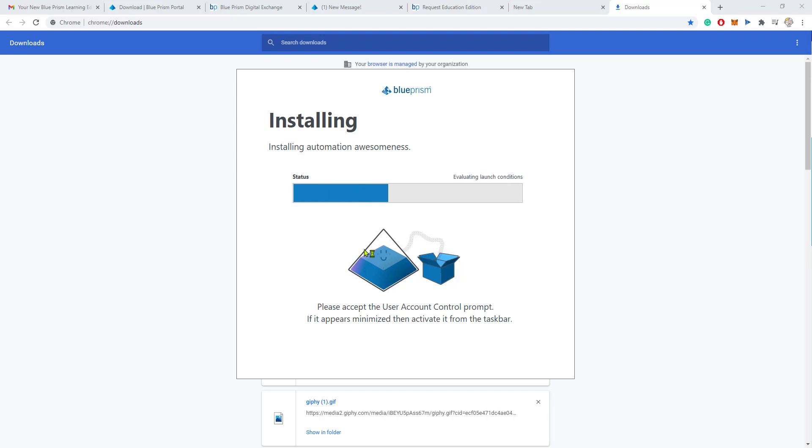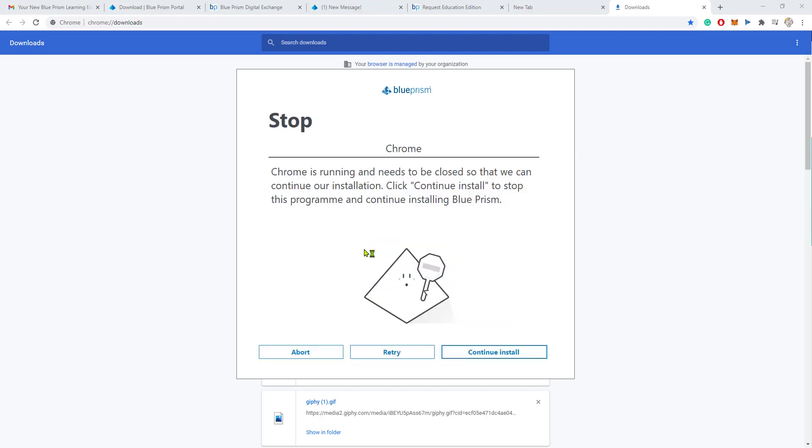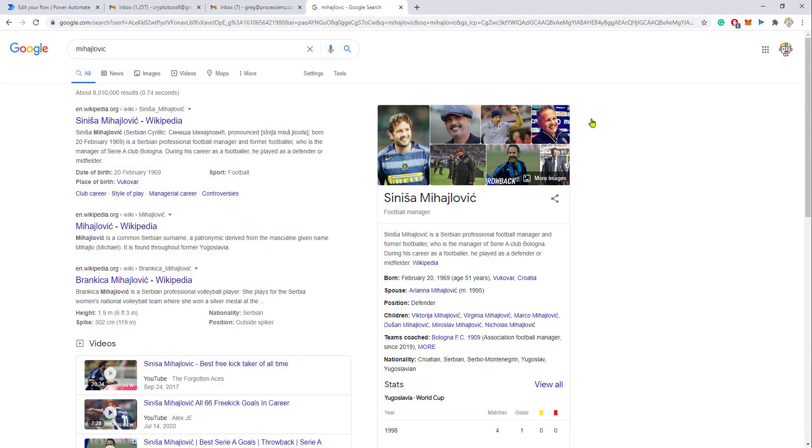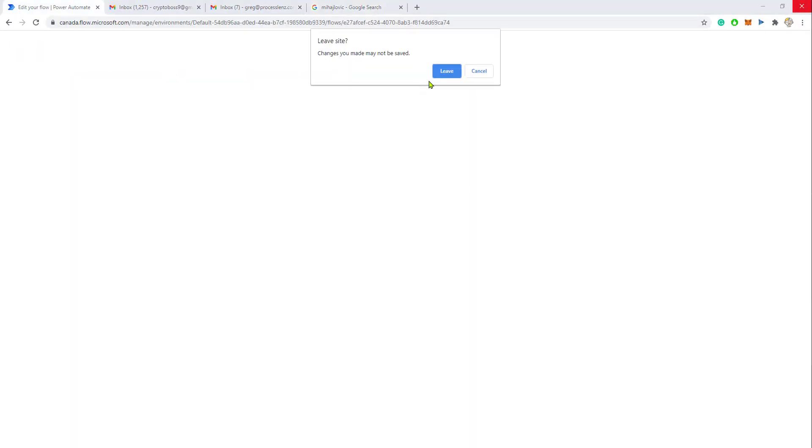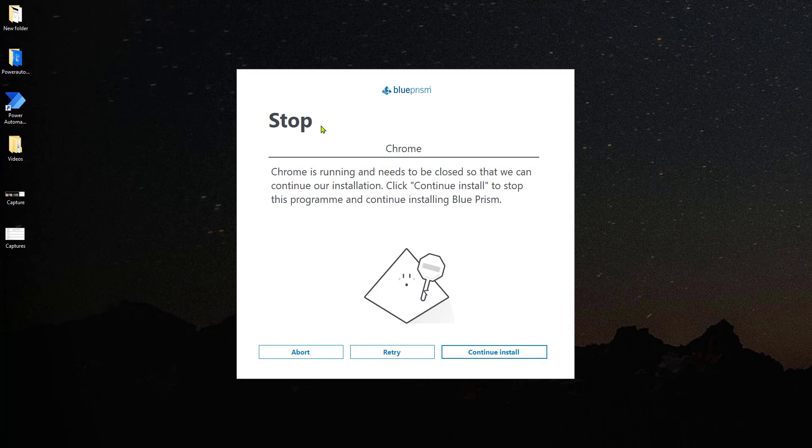Now, just make sure also that you close all of the different browsers that you might have open. For example, close Google Chrome and make sure that you close Edge, Firefox, any browser. This is important because Blue Prism is going to be installing a plugin inside of Google Chrome and inside of Edge and inside of all of your different browsers.